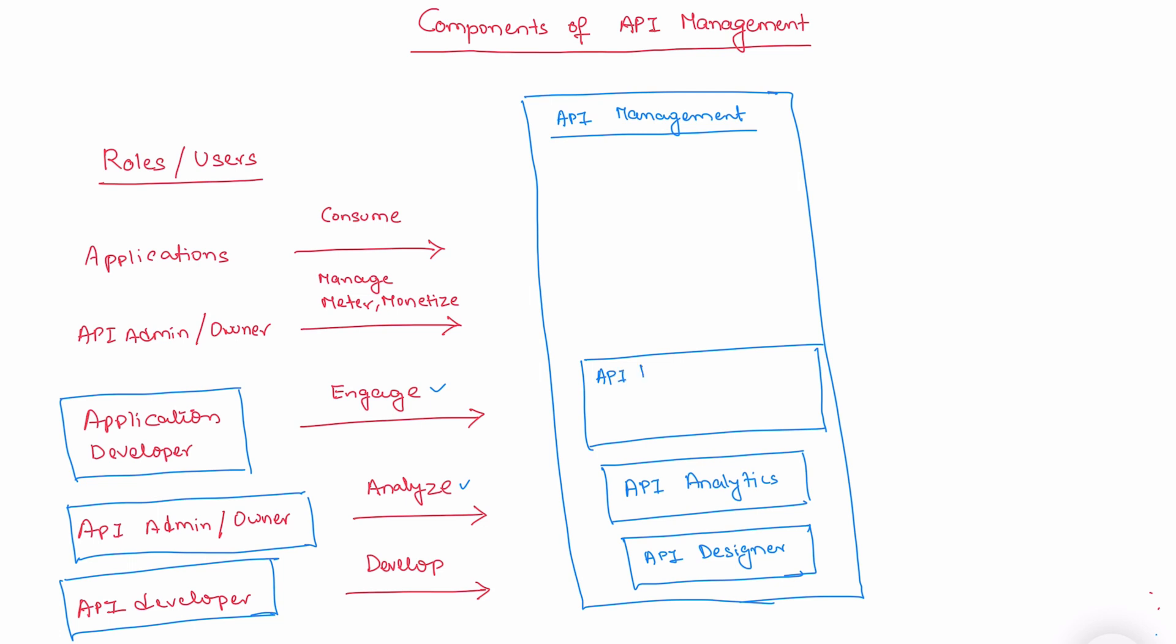Similarly, we have something called API business hub where we store all the APIs in a given organization. It can be SAP API or non-SAP API. If you're an application developer from other system or component, you first look up in API business hub. If you find the API, consume it. The corresponding system is API business hub enterprise.